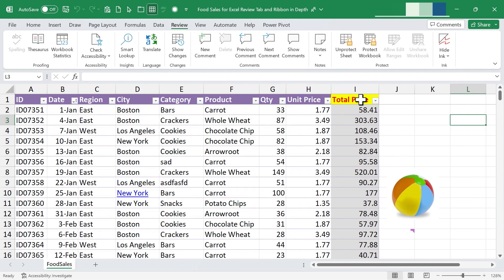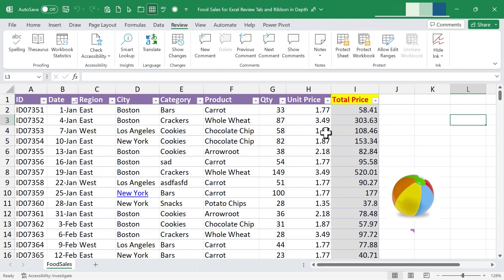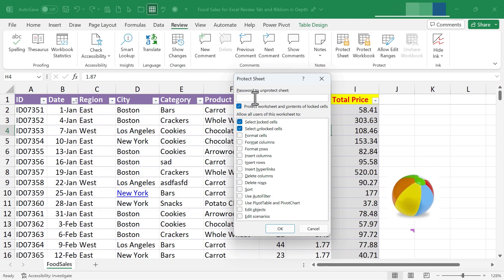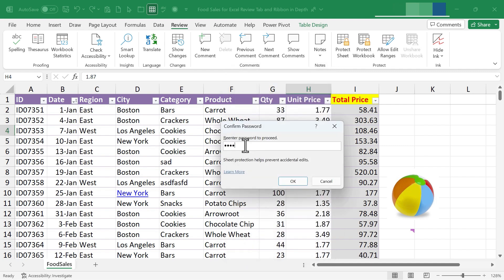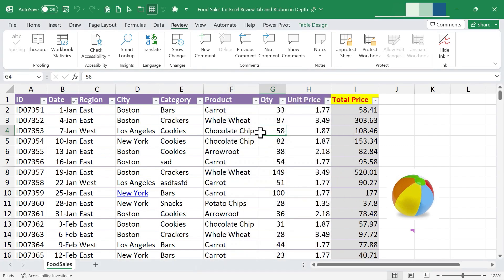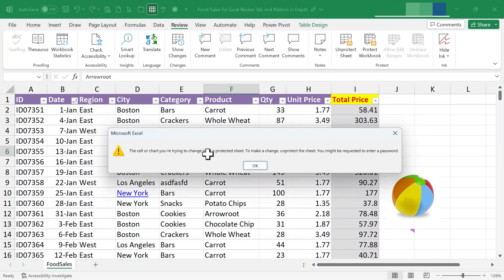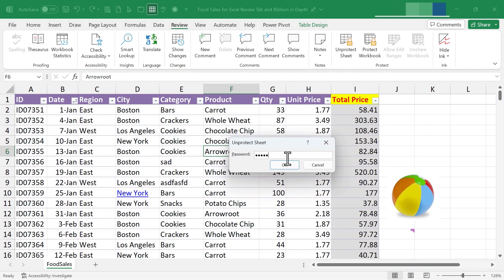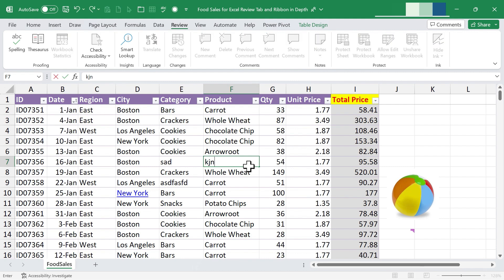If a person you want to protect a sheet from knows Excel well, they probably know they can just go to the Review tab, Protect group, and choose Unprotect Sheet. So if you really want to protect a sheet, click Protect Sheet and give it a password. I'll put in 'Hello' as my password, click OK, and re-enter it to verify. Now the sheet can be viewed but cannot be changed by anyone unless they enter the password to unprotect it.